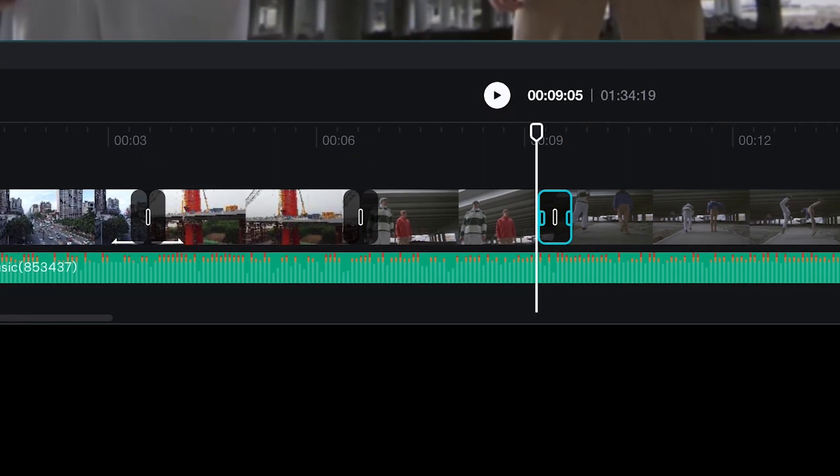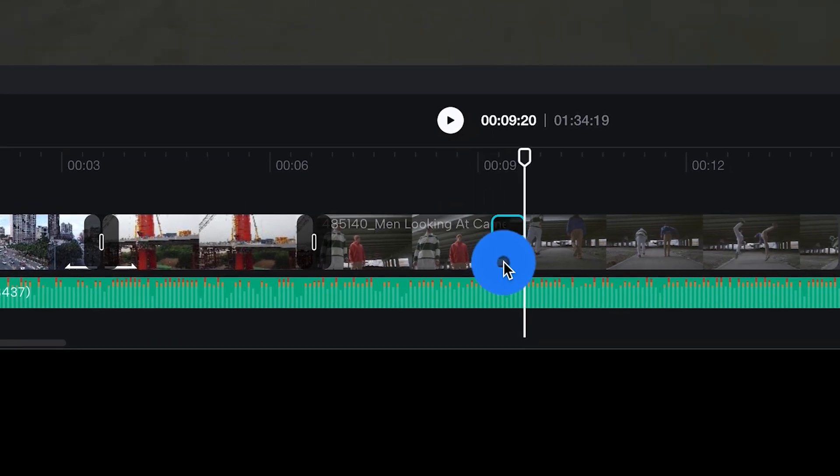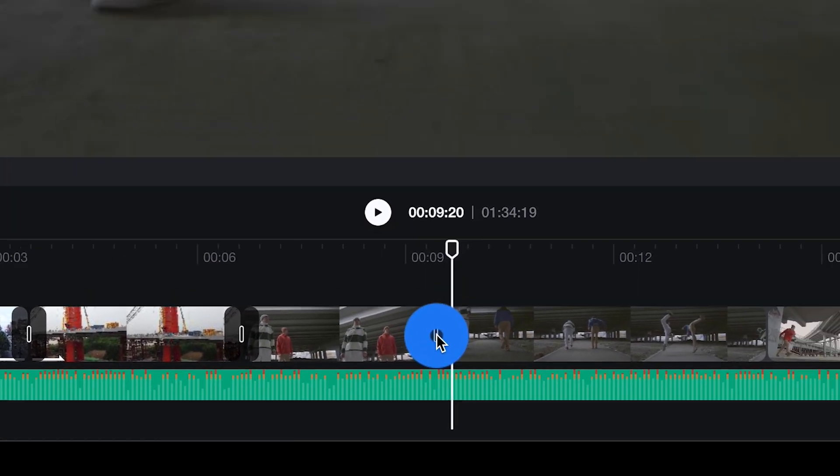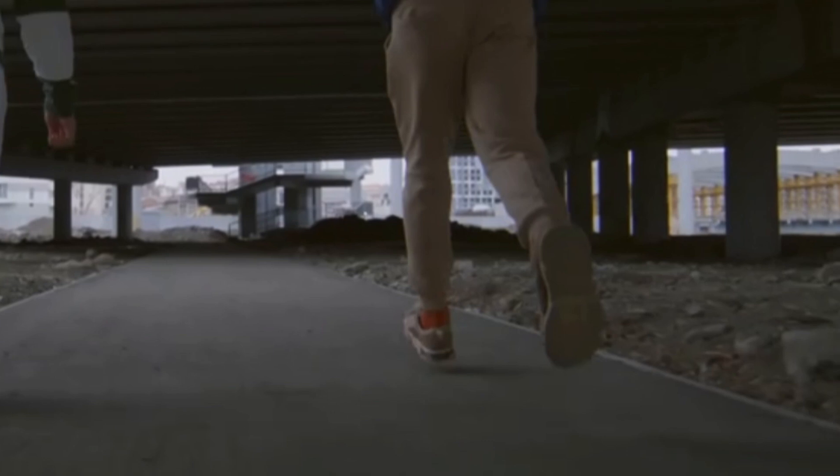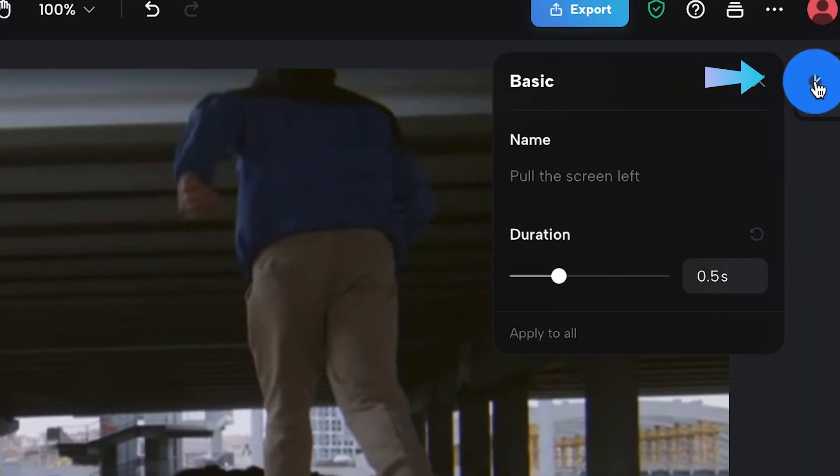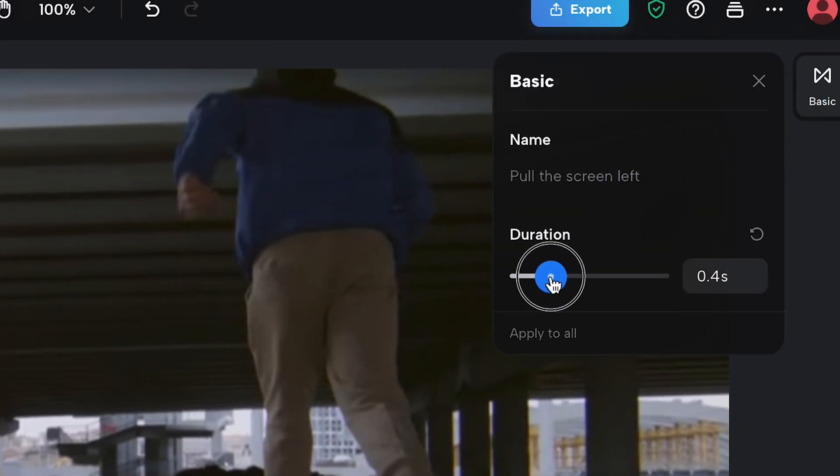To adjust the length of your transition select the transition then click on basic. There you can drag the slider to get your desired length.